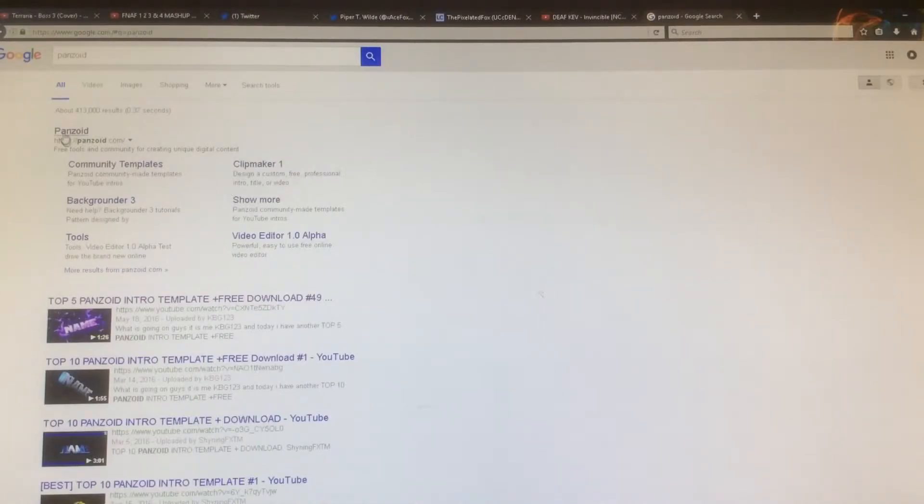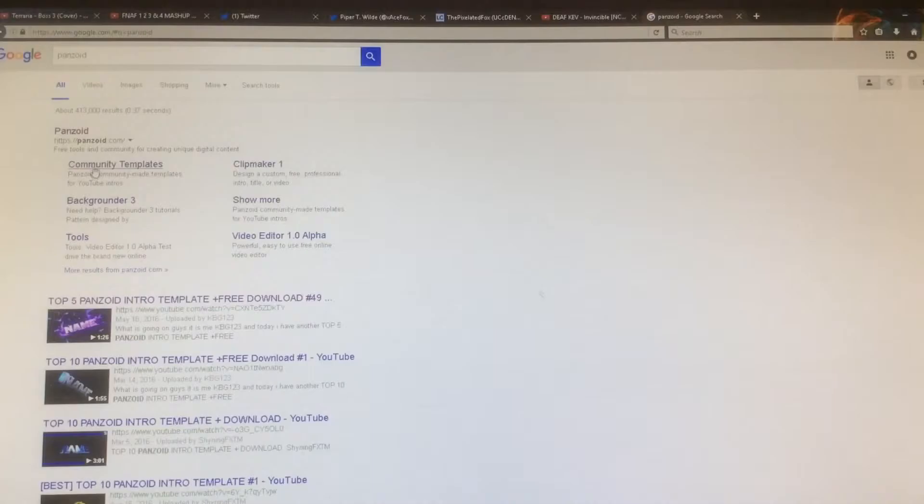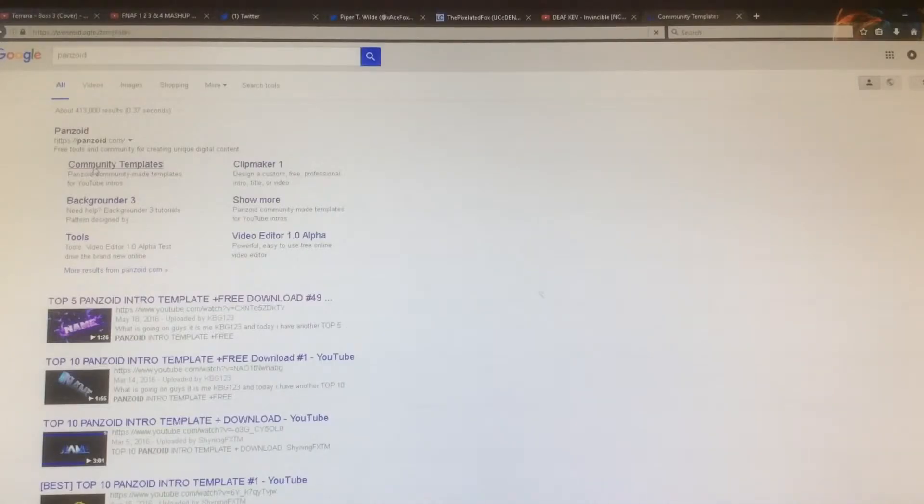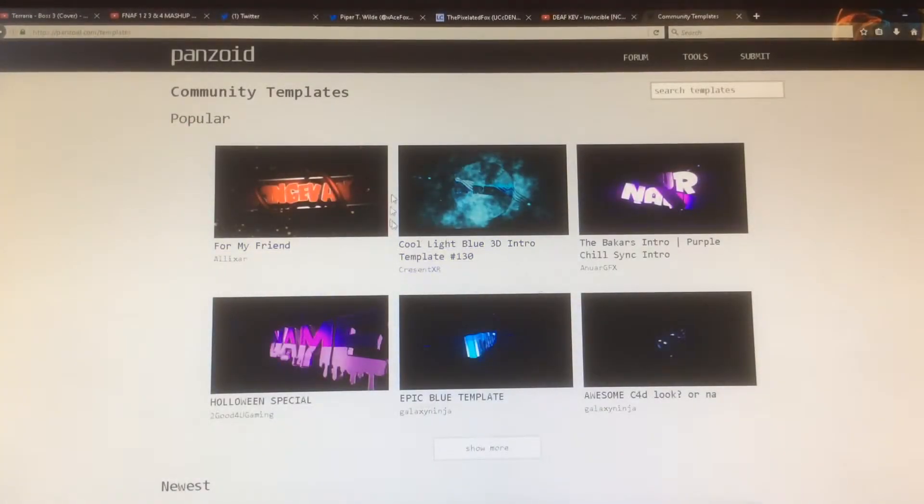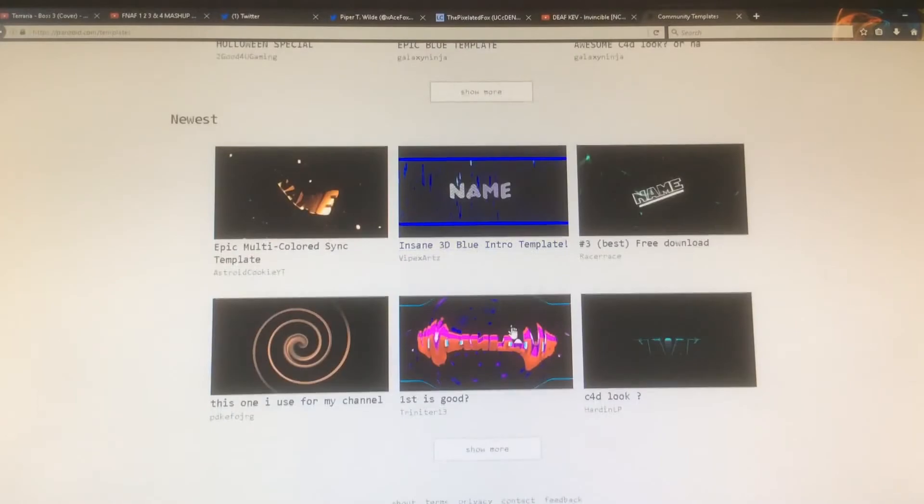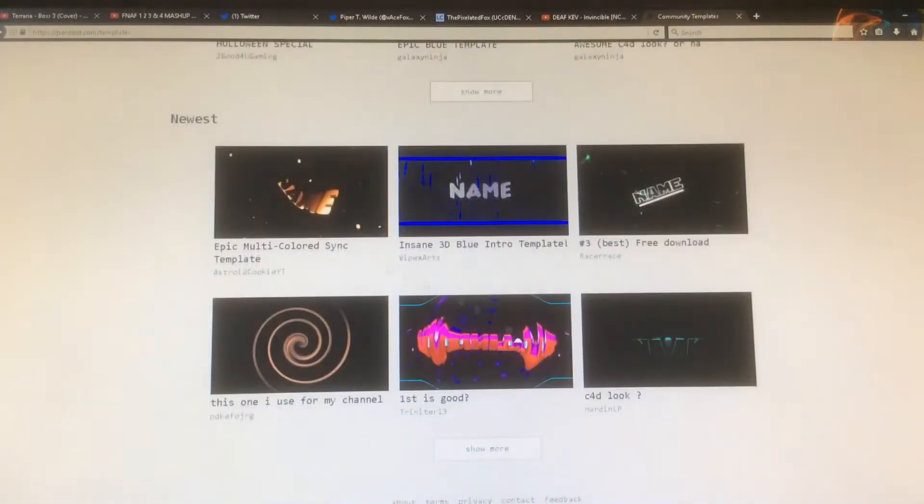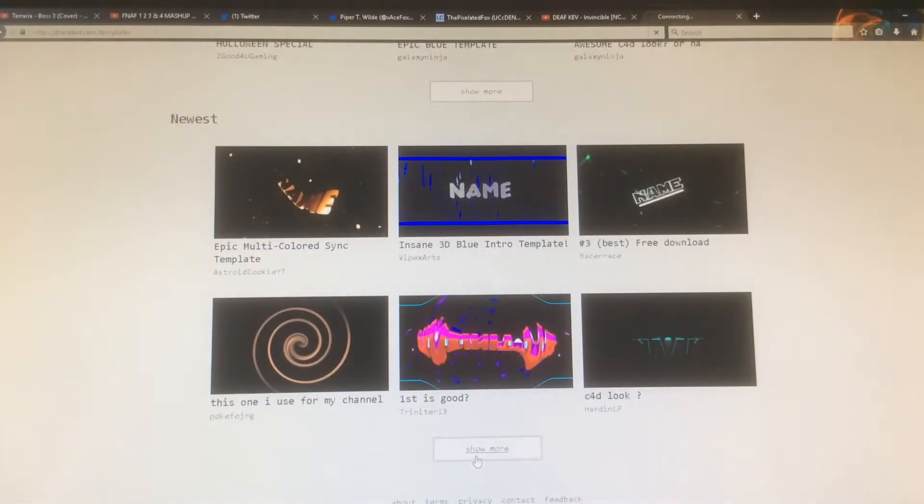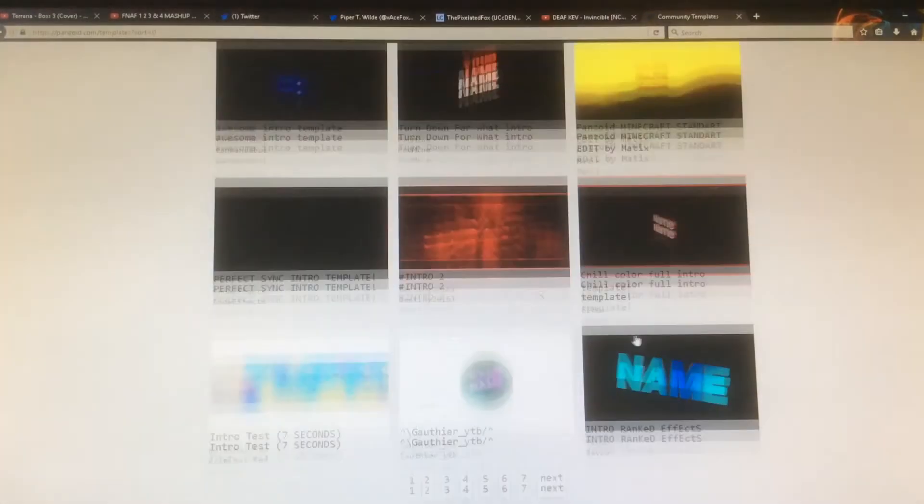What you want to do is either click this link or this. I recommend community templates because then you get to see already pre-made templates that people made so you can actually use them in your intros.